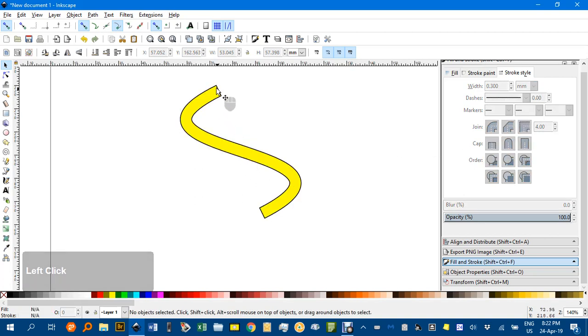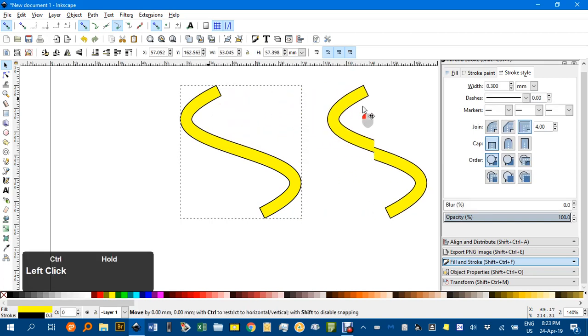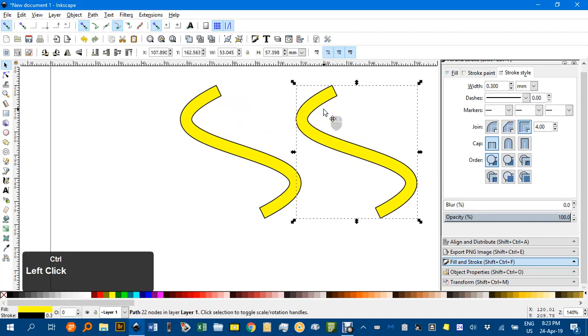But we've got the ends closed off. And what I'll do is I'll click on that and Ctrl D to duplicate and drag it across here.